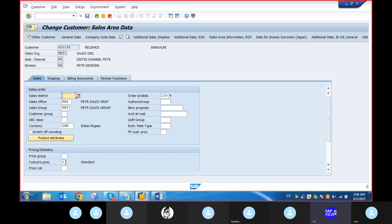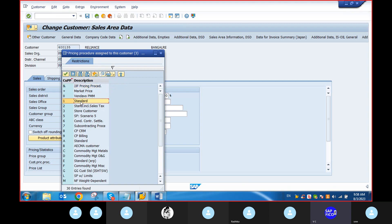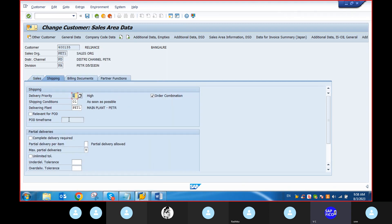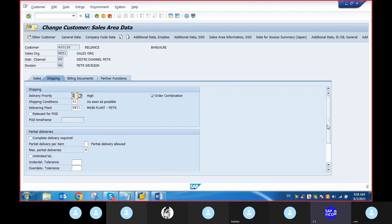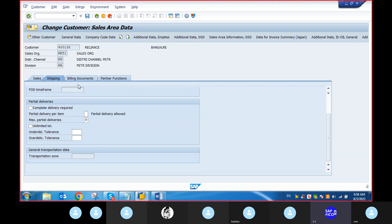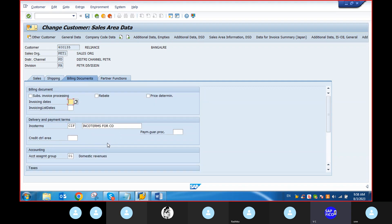Customer pricing procedure: one standard. Shipping conditions. Billing documents, account assignment group: domestic revenues. Now we will check the customer accounting group and material accounting group.